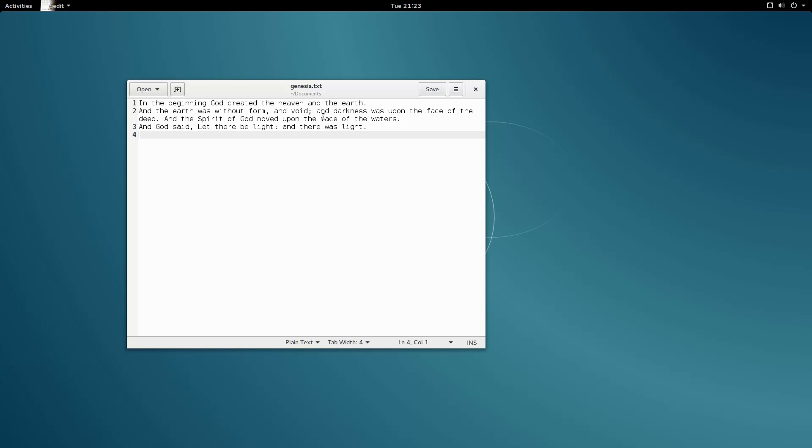First, let's come up with a root element, because remember, all XML files need one. Let's just make our root element, book.